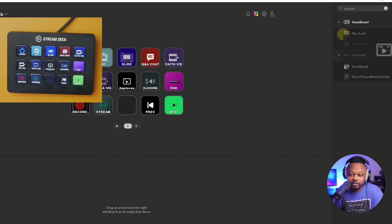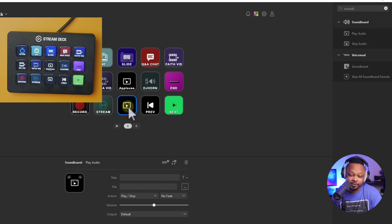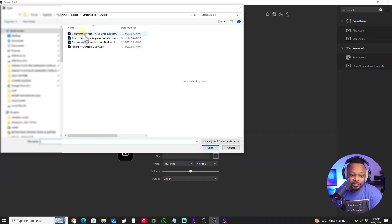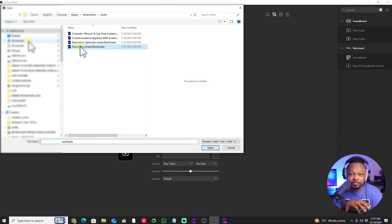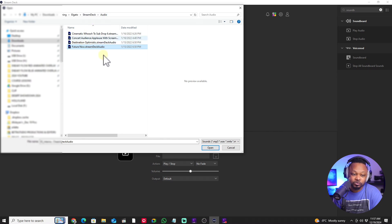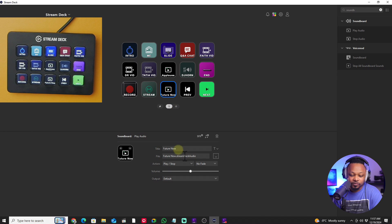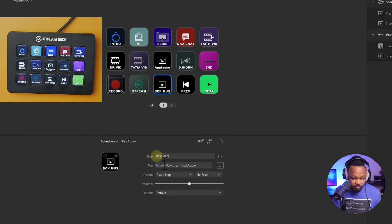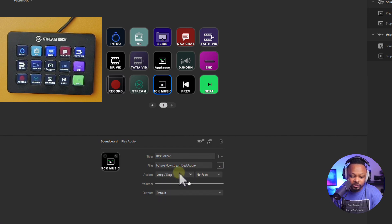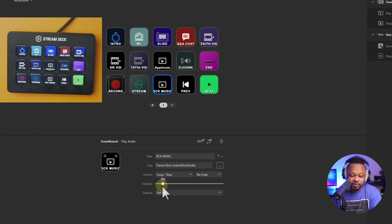Now I'll show you how to add background music. Say you're talking and you want music playing in the background — just lower the volume. Do the same process: go to the file, and it'll take you to the Elgato audio folder. If you have background music downloaded there, use that. I'm gonna use one from the Stream Deck audio marketplace called 'Future.' Rename it to 'background music,' add an icon, and set the action to 'Loop Stop' — when you hit the button it loops, and when you hit it again it stops.